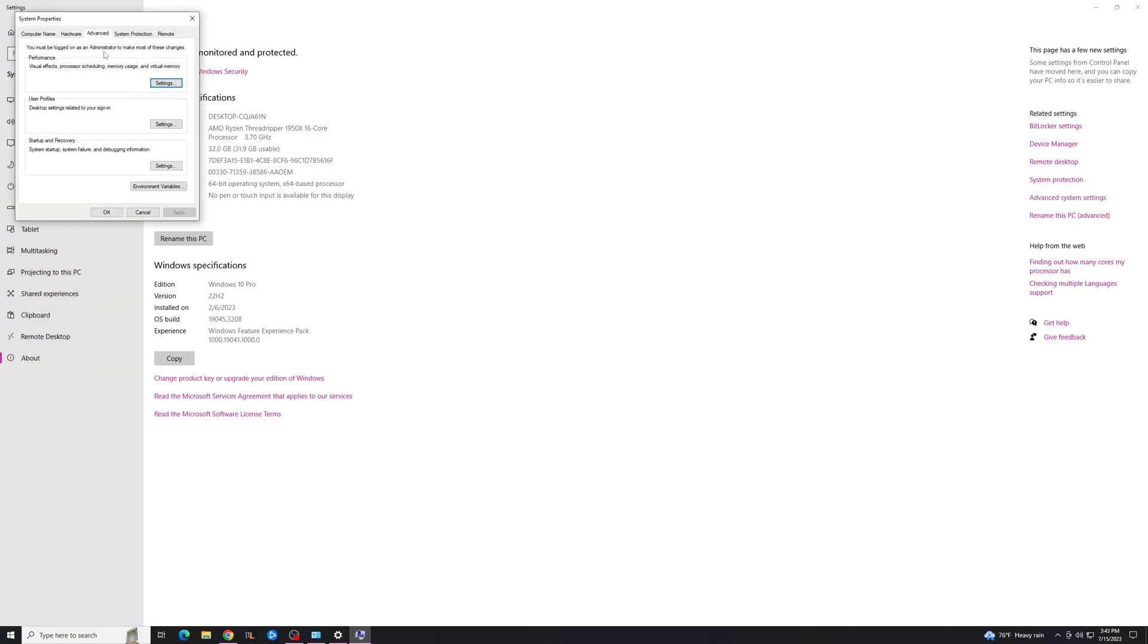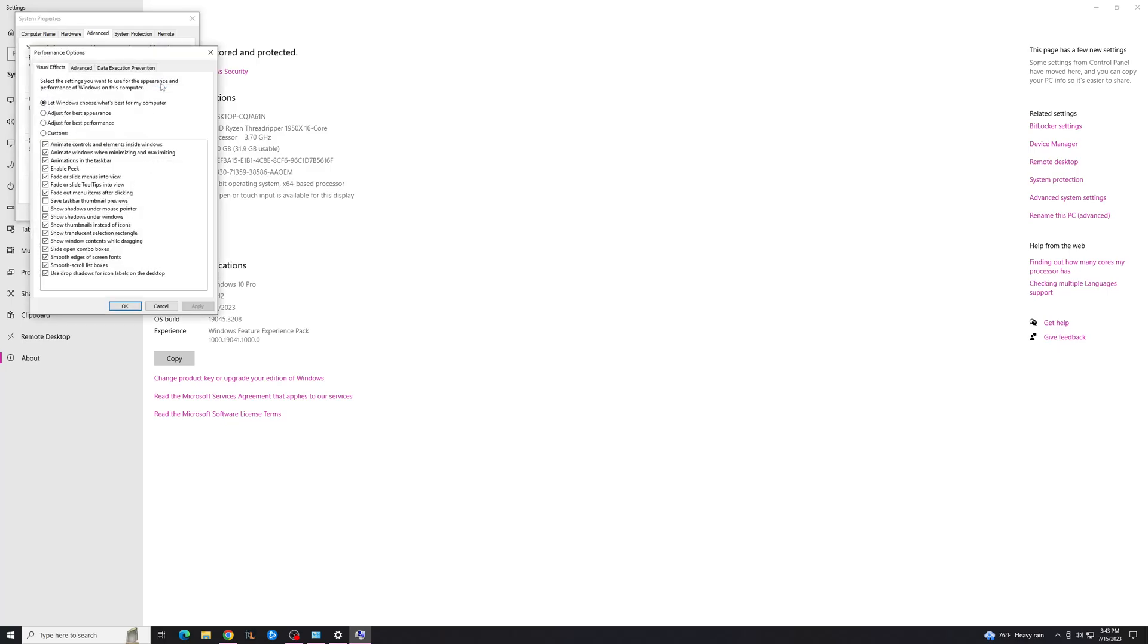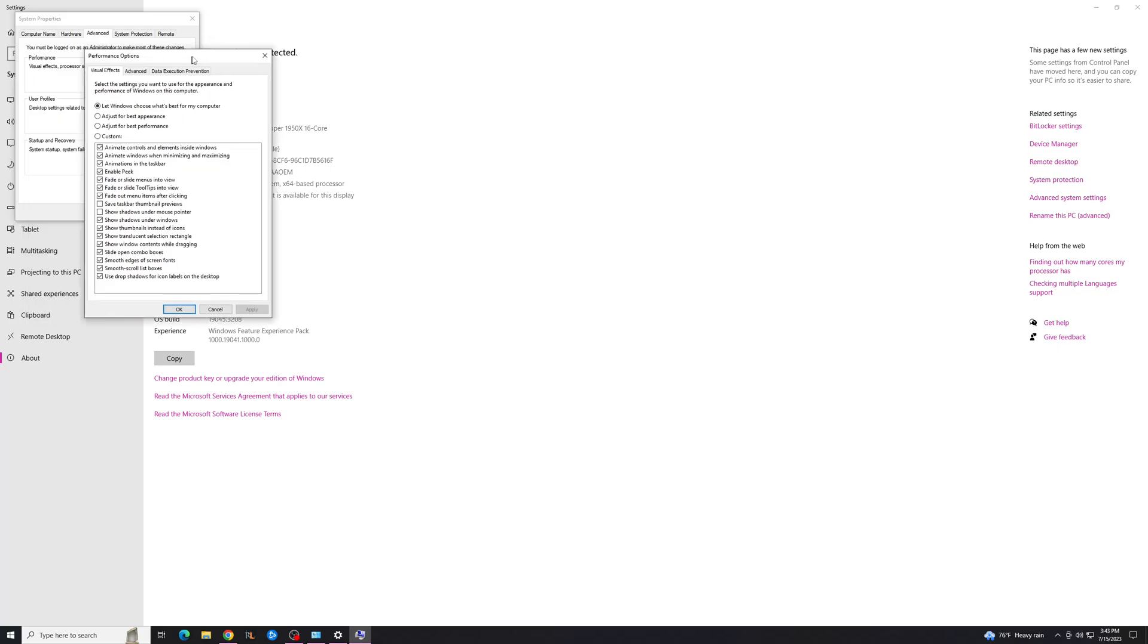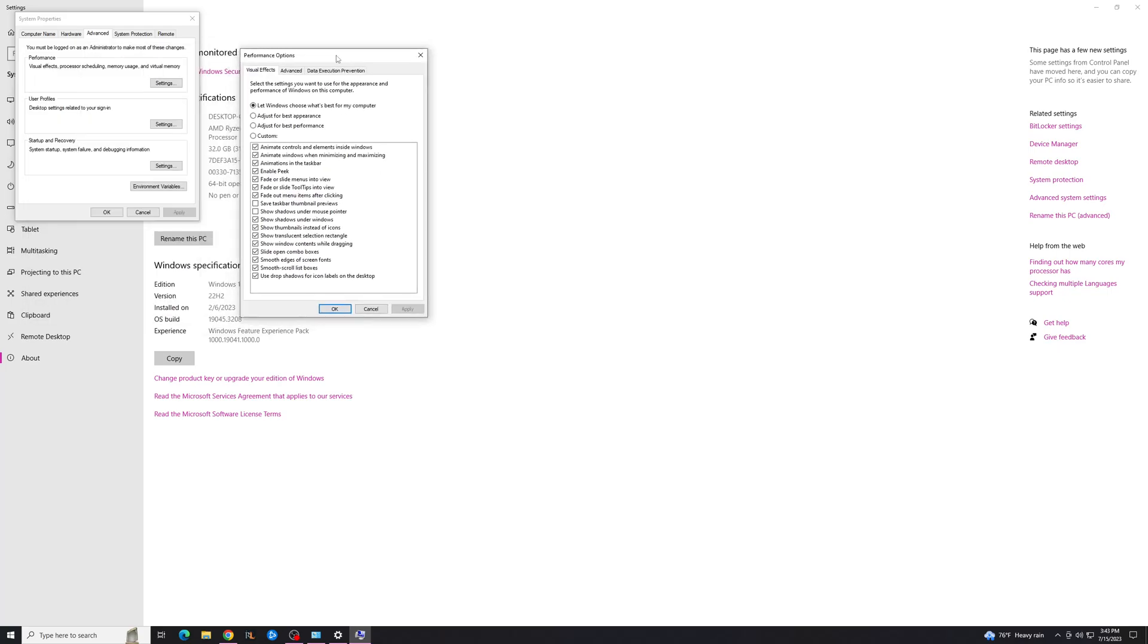And you'll see this Performance box in the Advanced tab, you're going to hit Settings, and you'll see this. And this is basically all the visual effects that happen in Windows. So you see Animate Controls, Animate Windows. And the default option is to let Windows choose what's best.